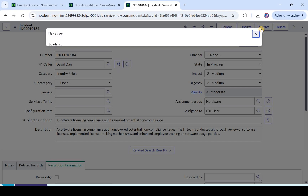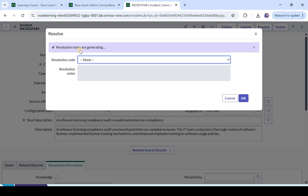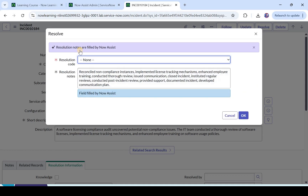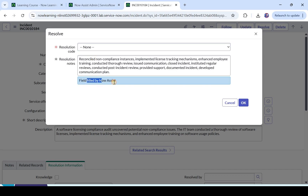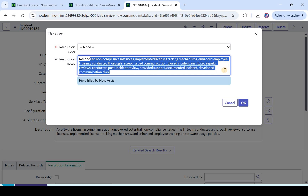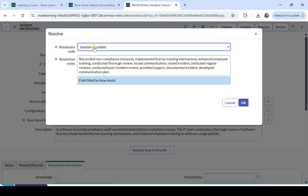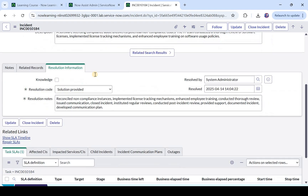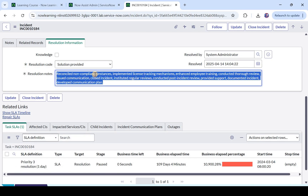It shows me a pop-up and it says resolution notes are generating. Now Assist is automatically generating these resolution notes — you don't have to do anything manually. Here you would see 'field filled by Now Assist' and it has compiled everything and generated resolution notes, saying 'reconciled non-compliance instances' along with whatever steps were taken in the work notes. You just have to go ahead and select the resolution code — I selected 'solution provided' and clicked OK. Now you would see the resolution notes were automatically populated.